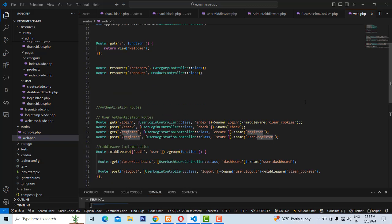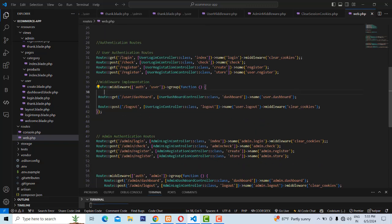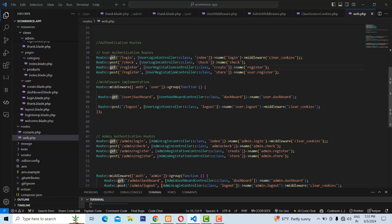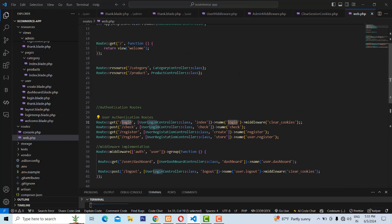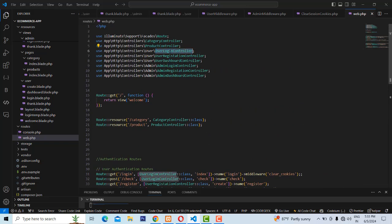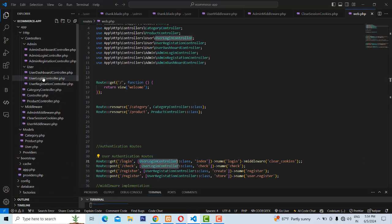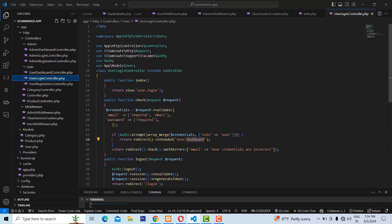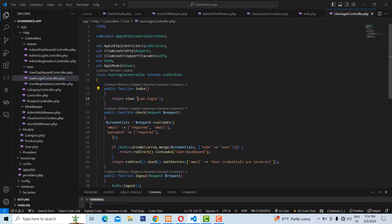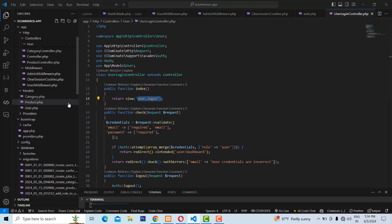You can see here the login and registration — which ones are private and which are public. When the user comes to slash login, it goes to the Login Controller index action method. That means it goes to the Login Controller and the index action method.